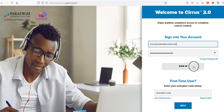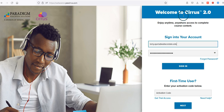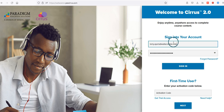Hello everyone. I'm going to do a real quick video to show you how to go about navigating the new Cirrus 2.0 platform. This will assume you've already created your account and already have your class linked to your account.